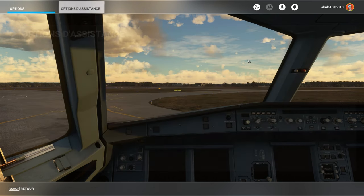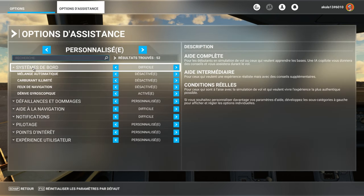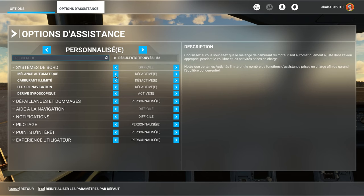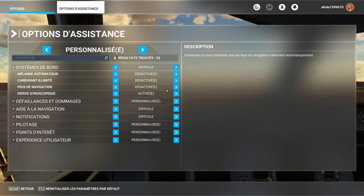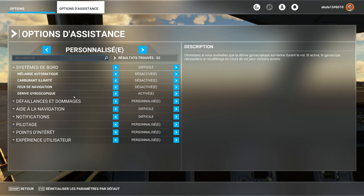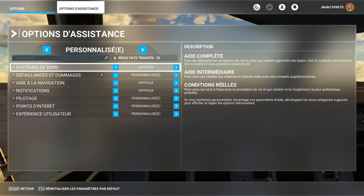We will start by the assistance options. I will show you what I have with the system on board. I am on difficult, it is to say that there is not a mix of automatic, the fuel is not limited, the navigation is not automatic.